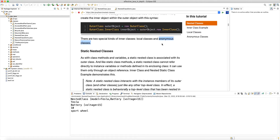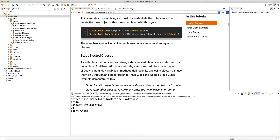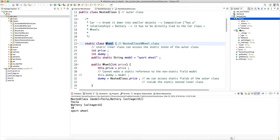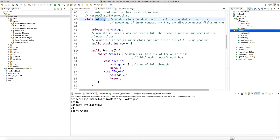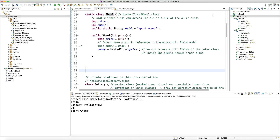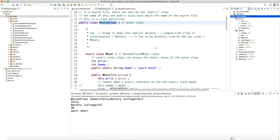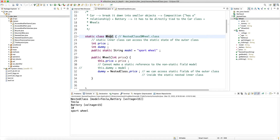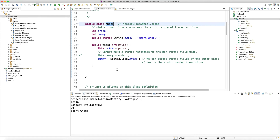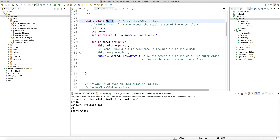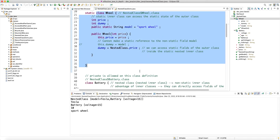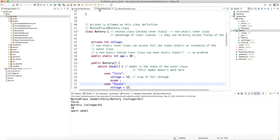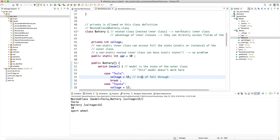There are two special kinds of inner classes: local classes and anonymous classes, which we'll look at next. Right now, Battery and Wheel are defined in the global scope of the class — they are plain inner classes. They are not anonymous classes because they have explicit names. An anonymous class is one without a name. These are also not method-local classes since they're in the global scope of the class itself.